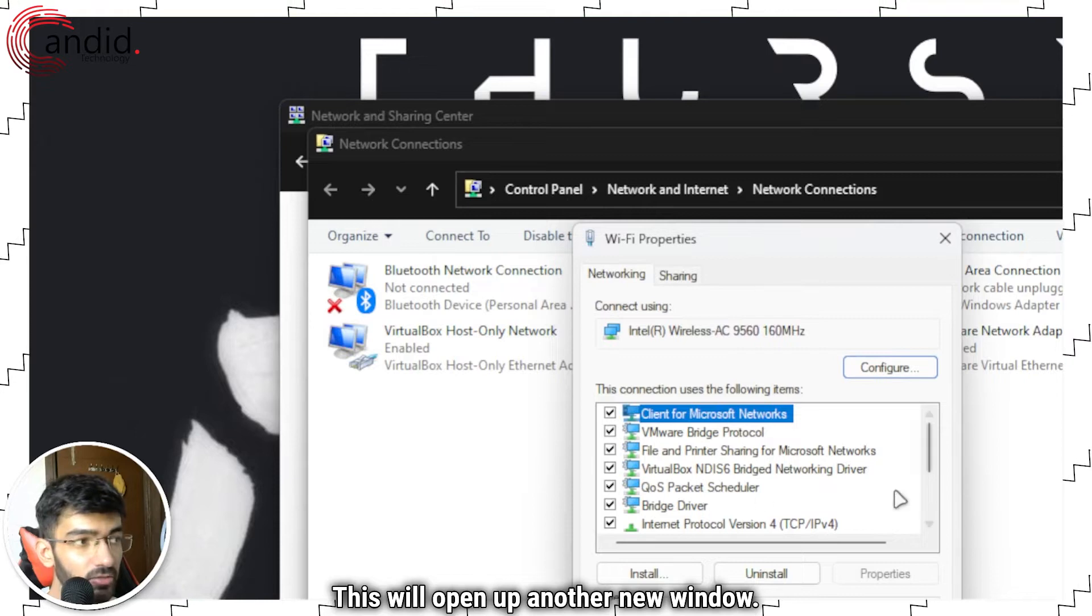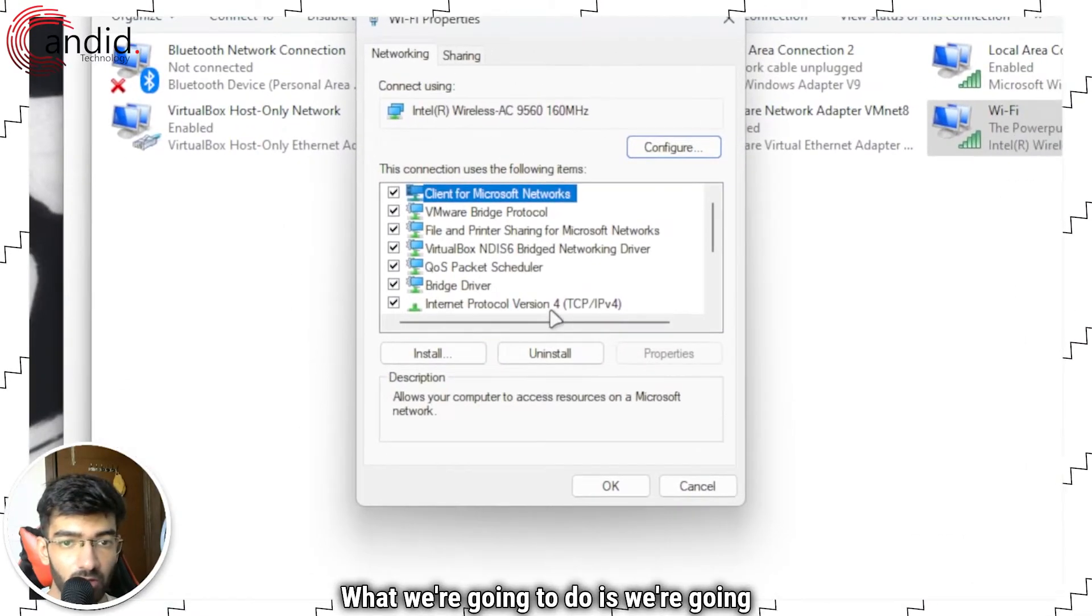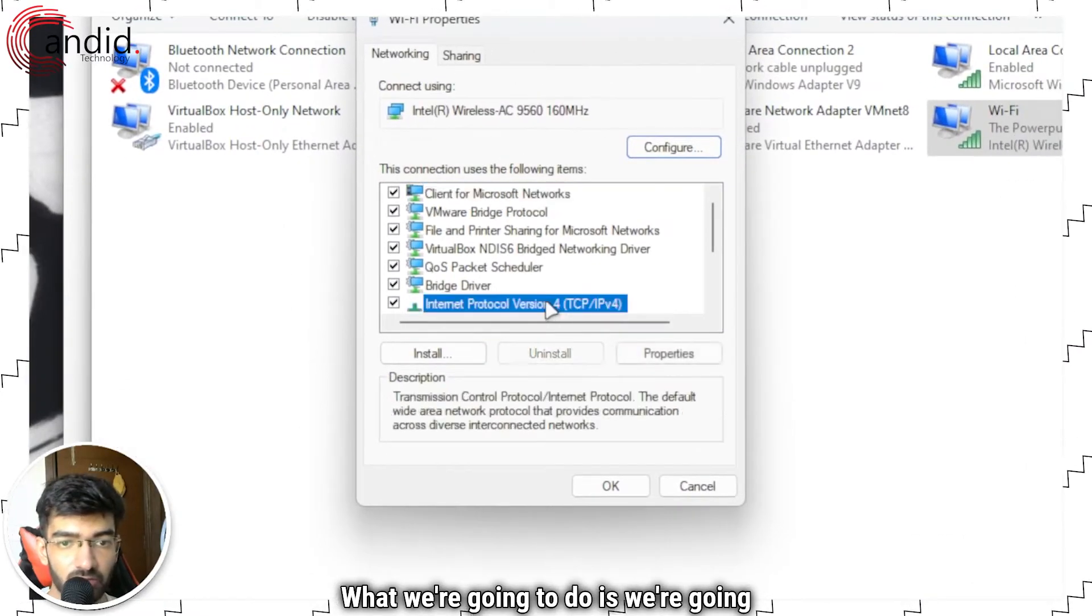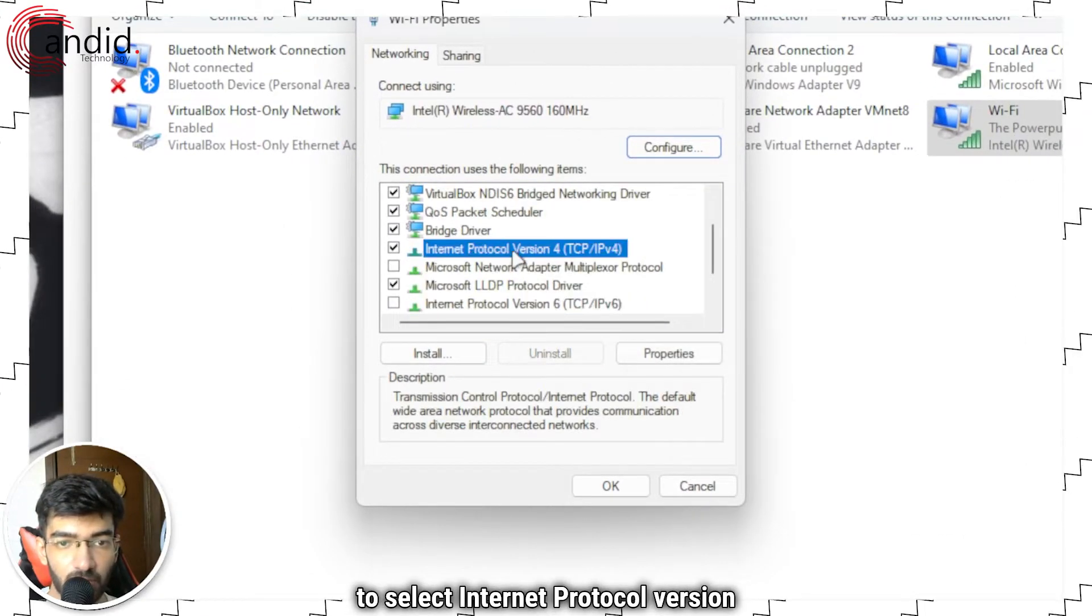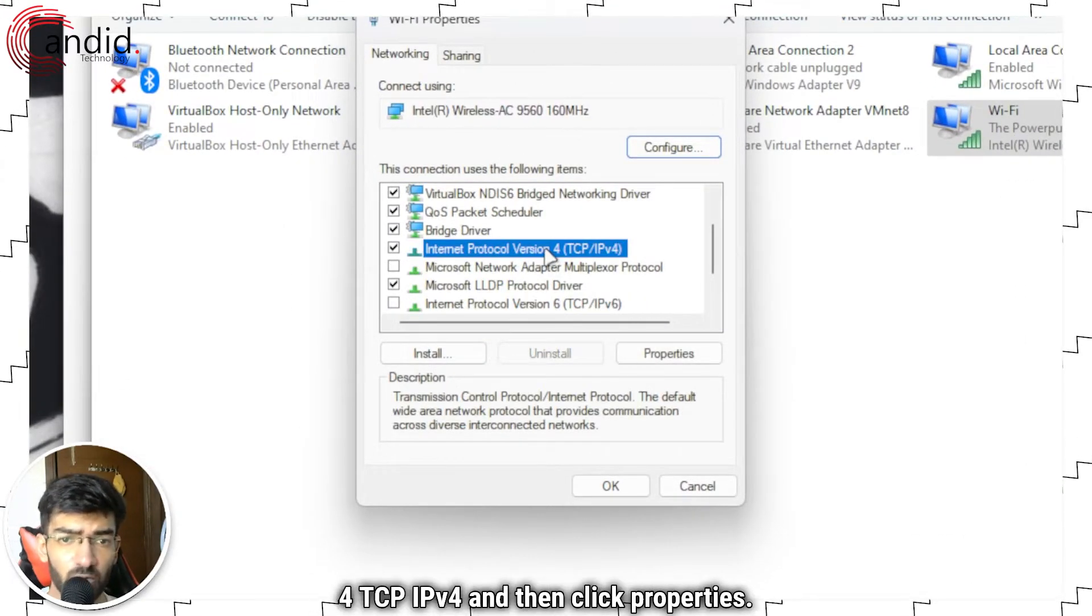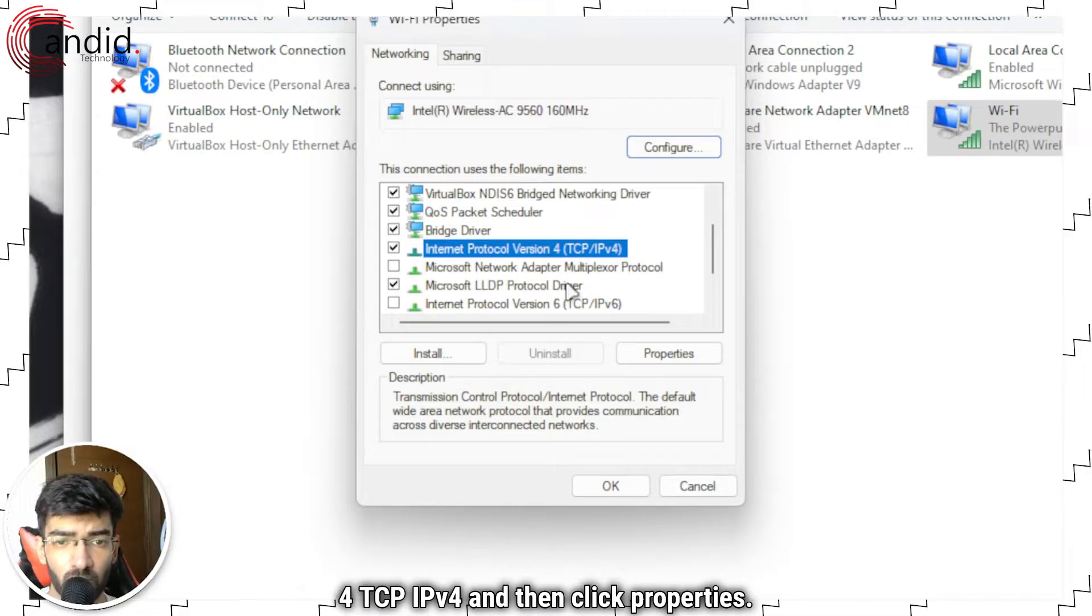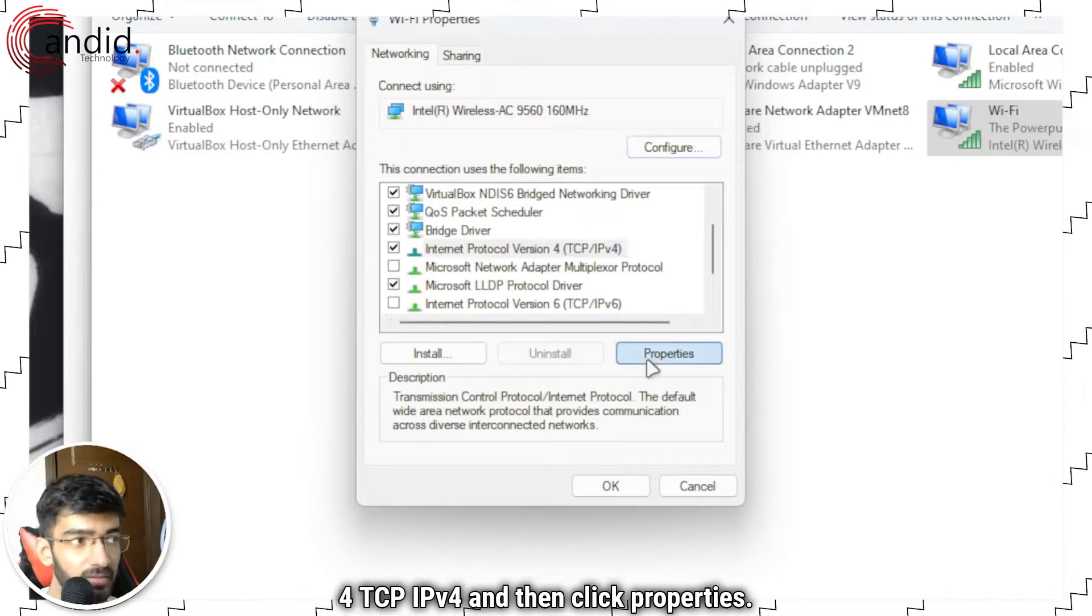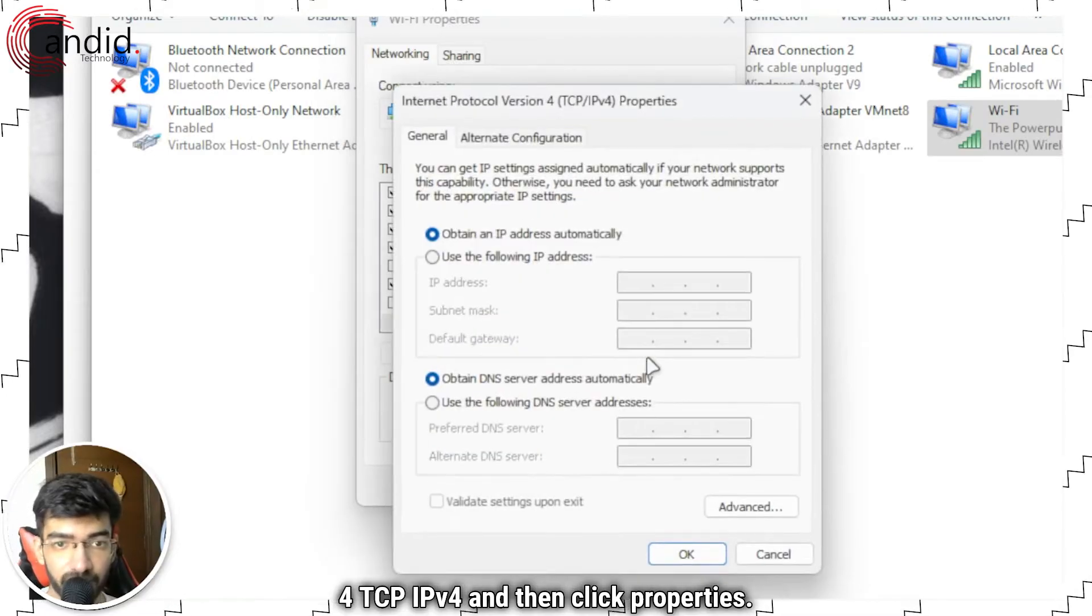This will open up another new window. What we're going to do is we're going to select Internet Protocol version 4, TCP IPv4 and then click Properties.